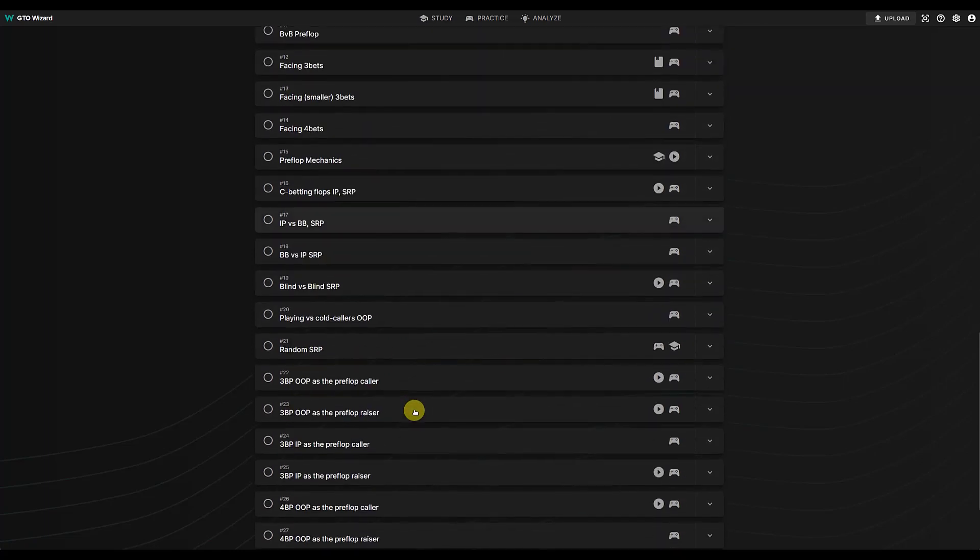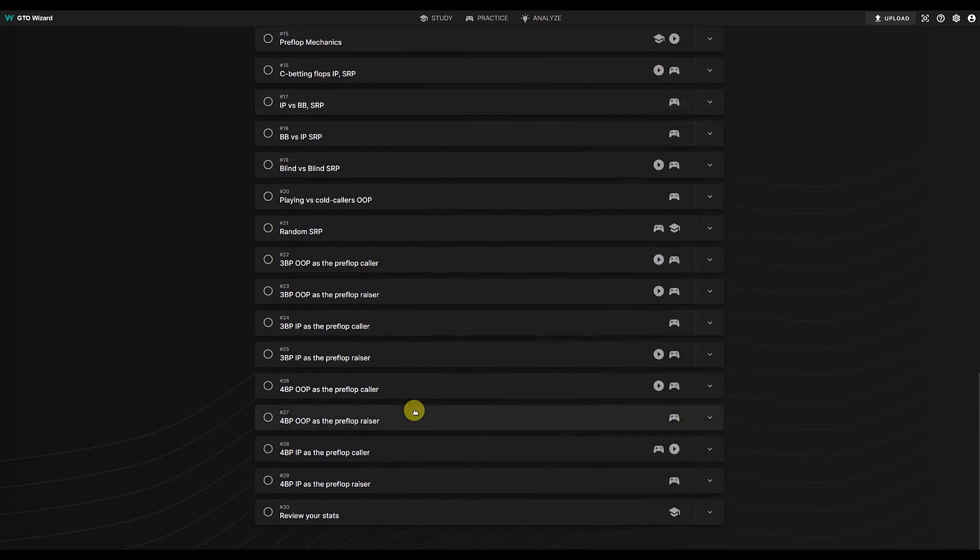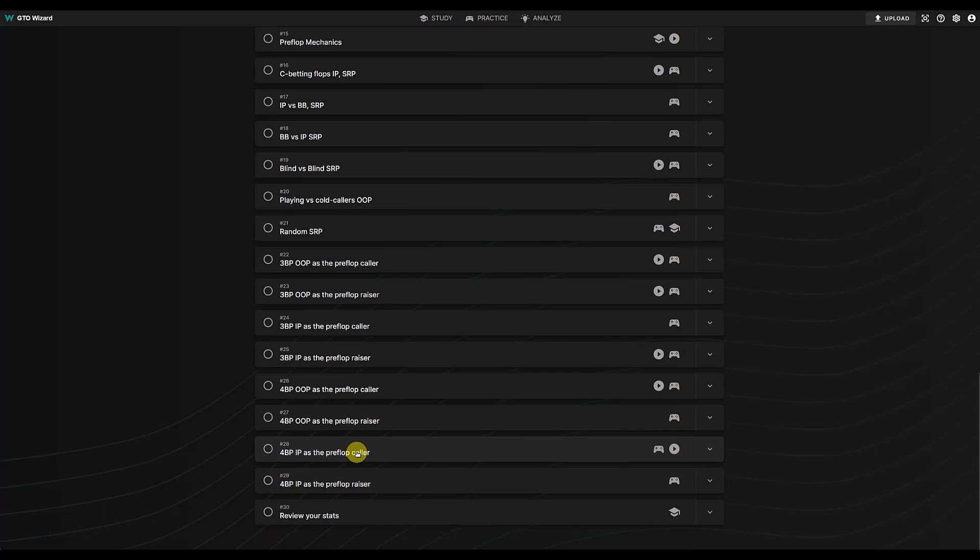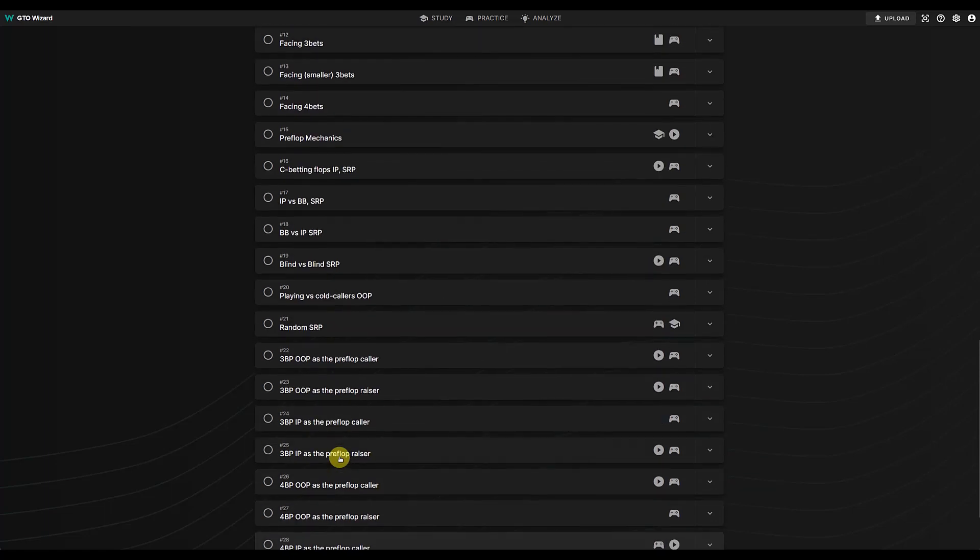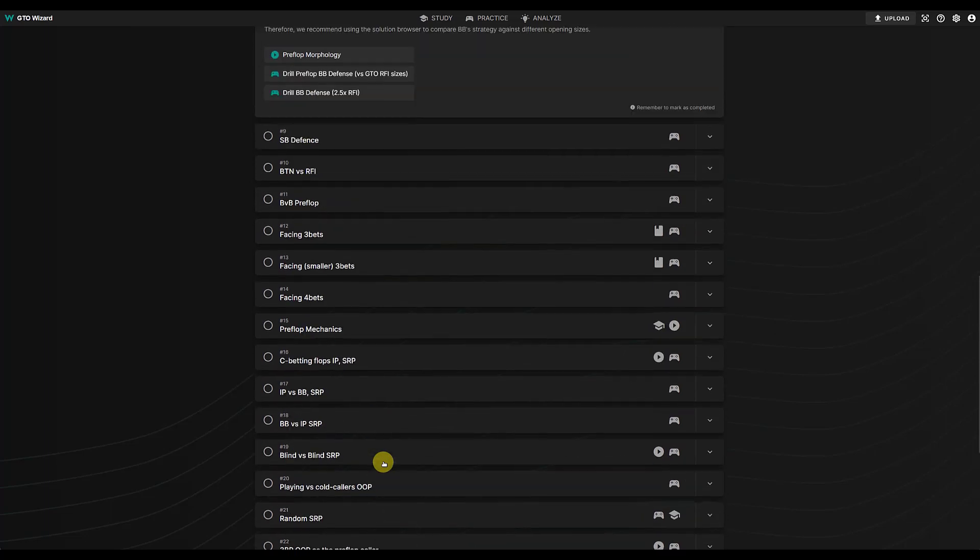All the way up to three betting in positions of pre-flop raiser, four betting in positions of pre-flop caller, so on and so forth. So there's drills on all of, well not all of them, but most of them.